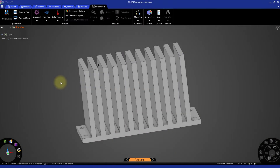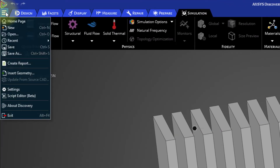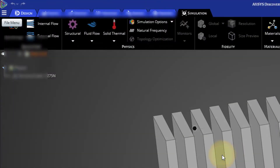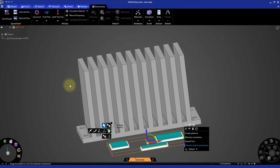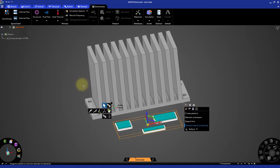Let's import a model of CPUs to start the analysis. Go to the file menu indicated by the three lines to open the main menu and select insert geometry. Navigate to the directory where the CPUs .scdoc file is located and open it. Three CPUs will be added to the current analysis.